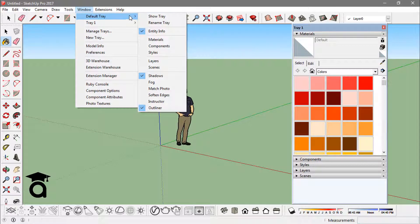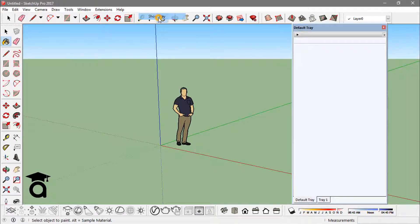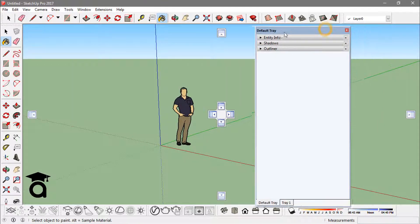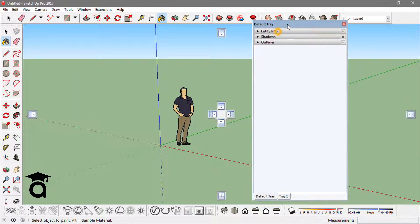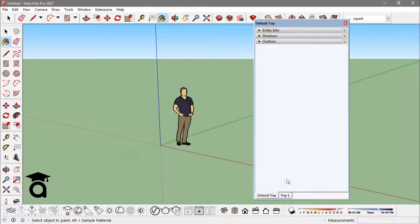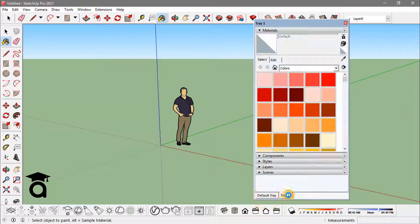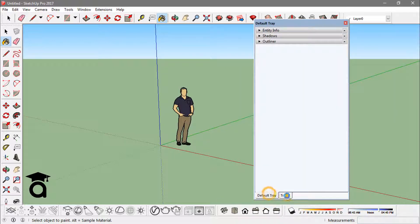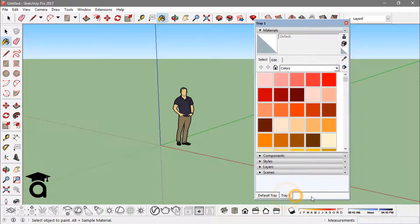If I want another, that default tray, to show too, I can just click on show tray option here and that tray also shows up. Now I have tray one, tray two. I can add more trays that will show up here.